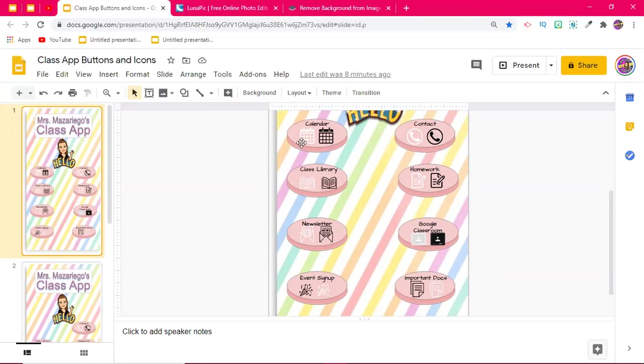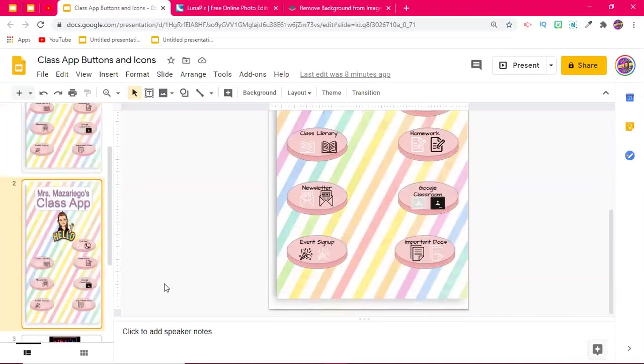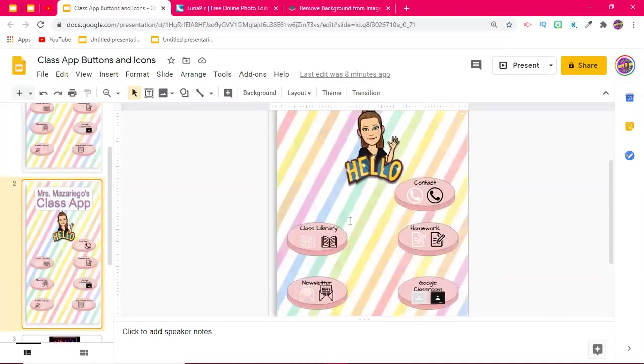Because depending on your color scheme, you might choose one over the other. So I have a duplicate slide here that I literally just deleted a button from. And I'm going to show you how to do that.